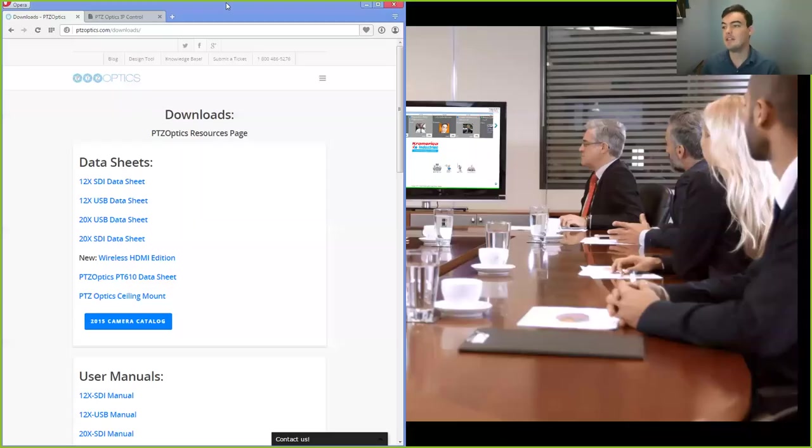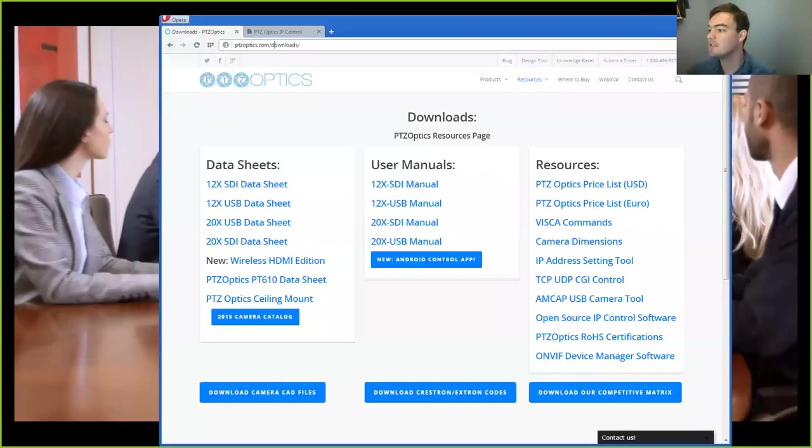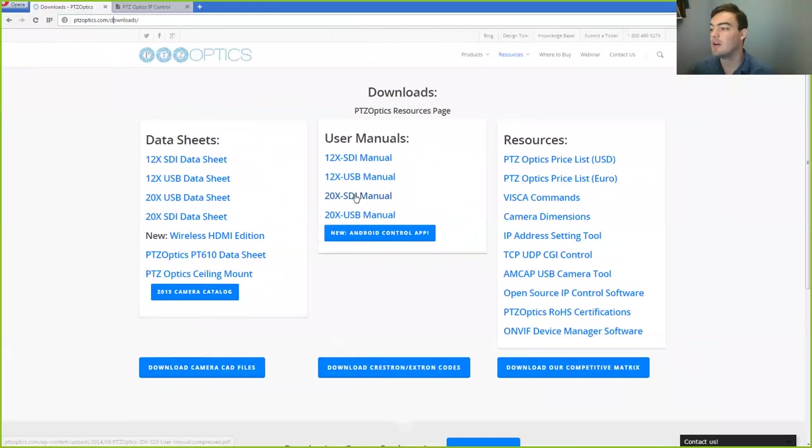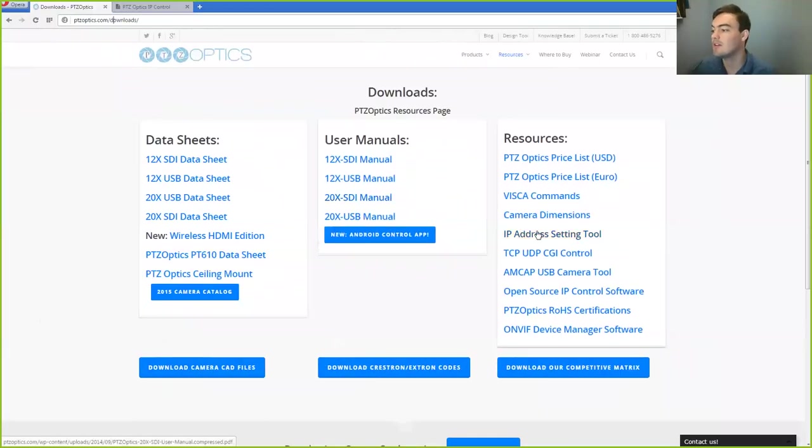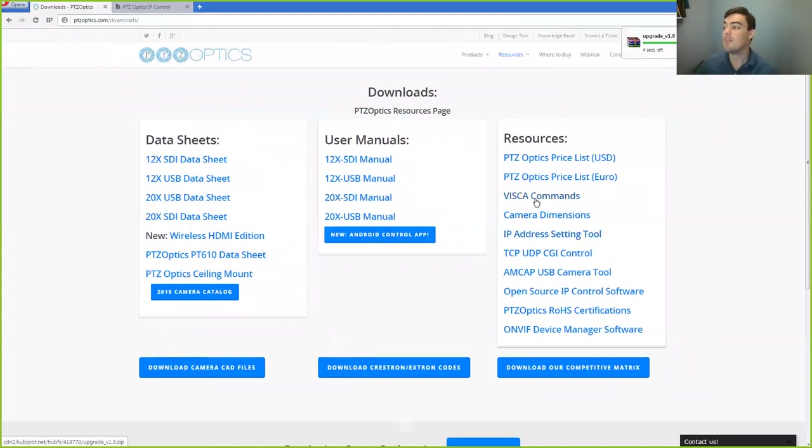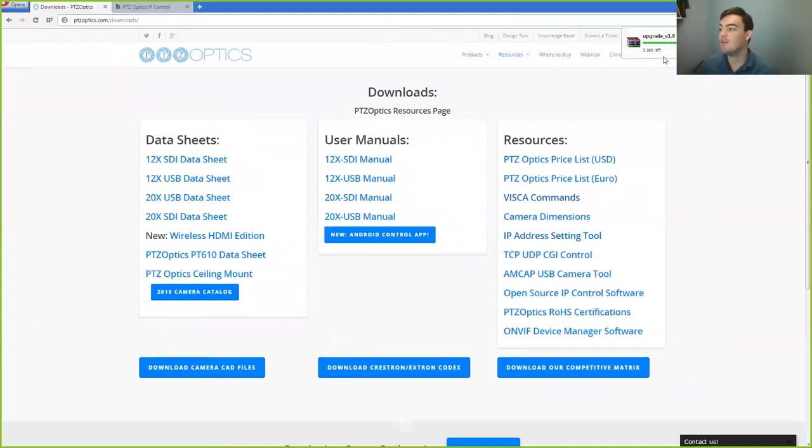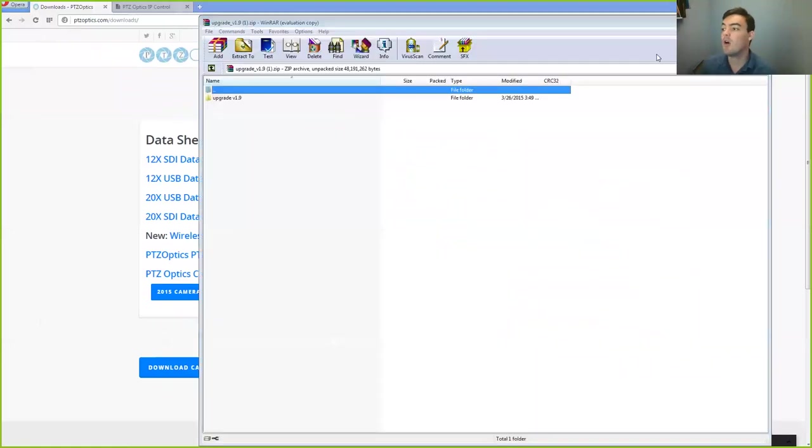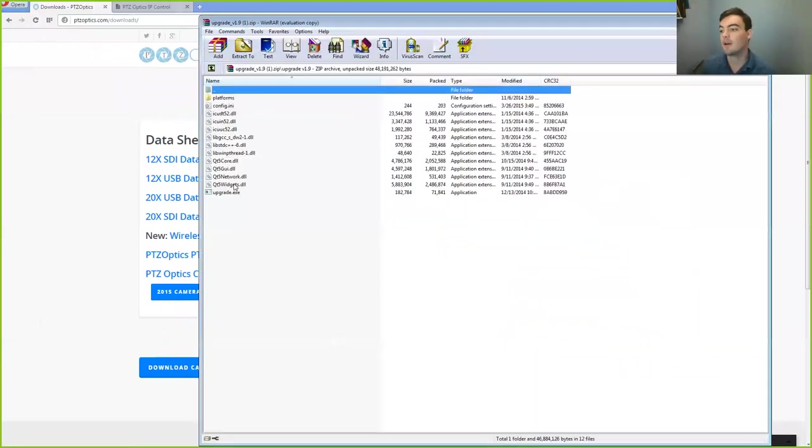So it's actually quite easy and that's one of the beauties of the PTZOptics cameras. And the first thing we're going to do here is we're going to download our IP address setting tool. And what that's going to allow us to do is search our network for all the cameras that are on the network.